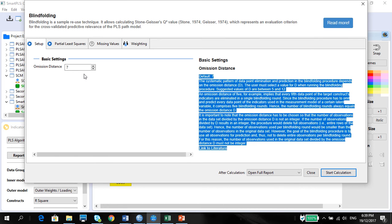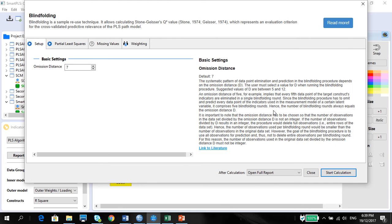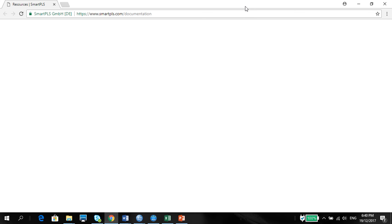Usually the omission distance we use is the default 7, because the suggested values are between 5 and 12. Since the blindfolding procedure has to omit and predict every data point of the indicators in the measurement model of a certain latent variable, it comprises of fine blindfolding rounds. The goal of the blindfolding procedure is to use all observations for prediction and not delete entire observations per blindfolding round — it just takes one at a time. There is also literature you can link to, which will help in your writing when you need certain references.